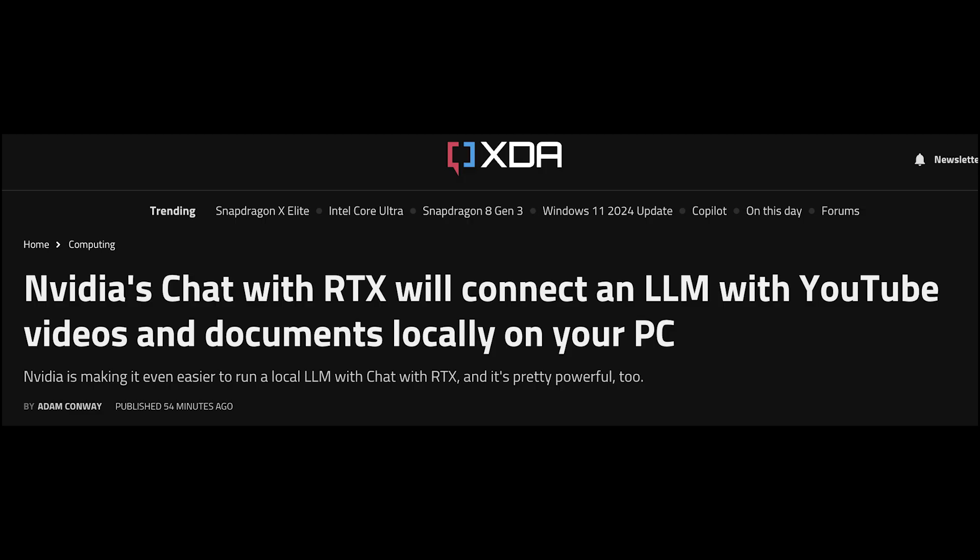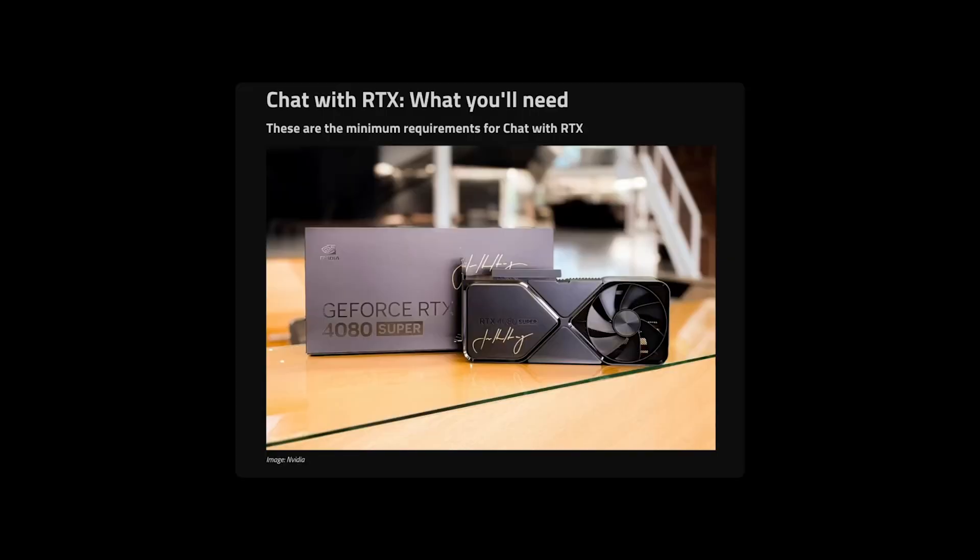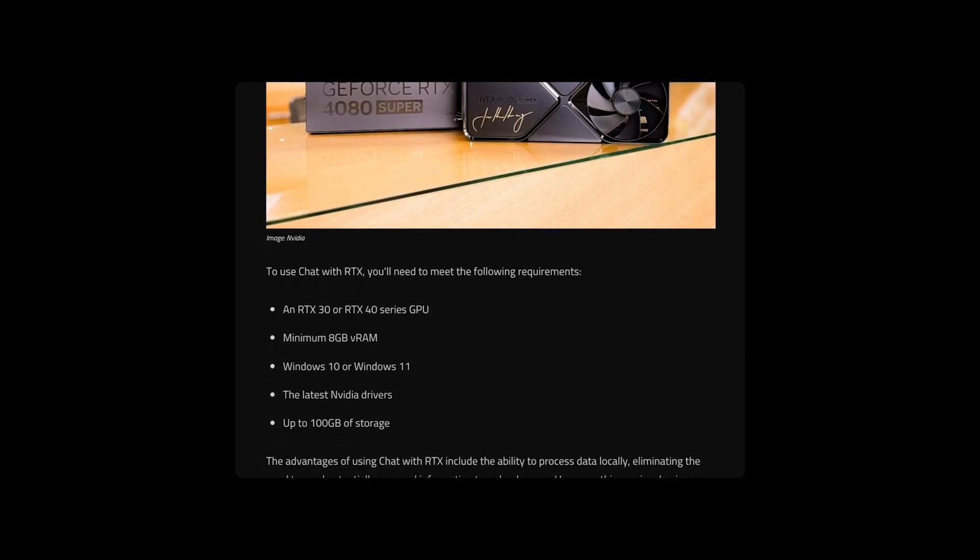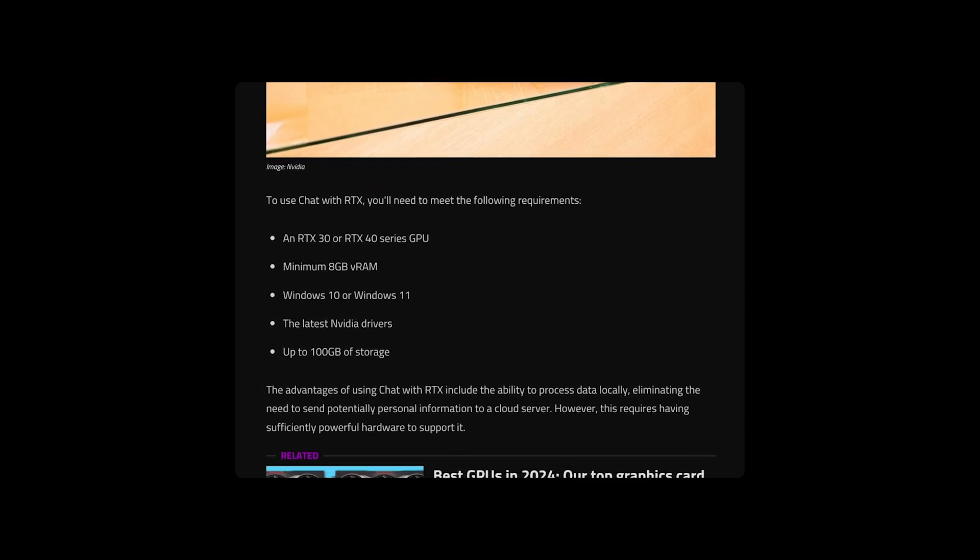Quoting HowToGeek, because Chat with RTX runs locally, it produces fast results without sending your personal data to the cloud. The LLM will only scan files or folders that are selected by the user.